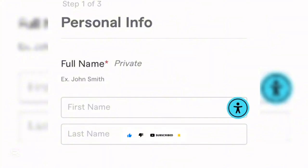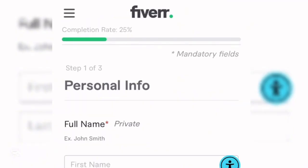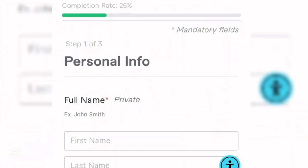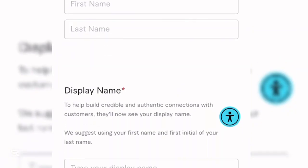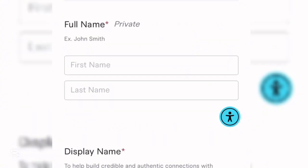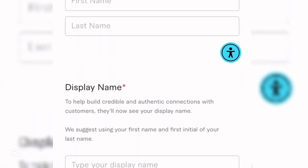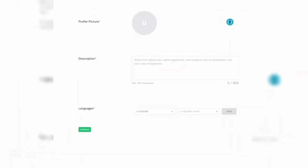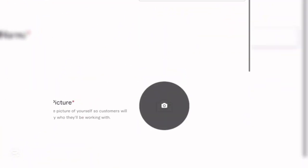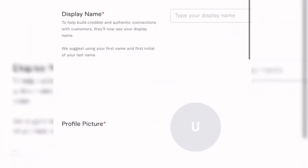You are now on your profile page — this is where the main important work happens that will skyrocket your profile to your desired audience. Your profile completion rate starts at 25%. Input your first name, last name, and display name. The display name is what will be shown to your audience.